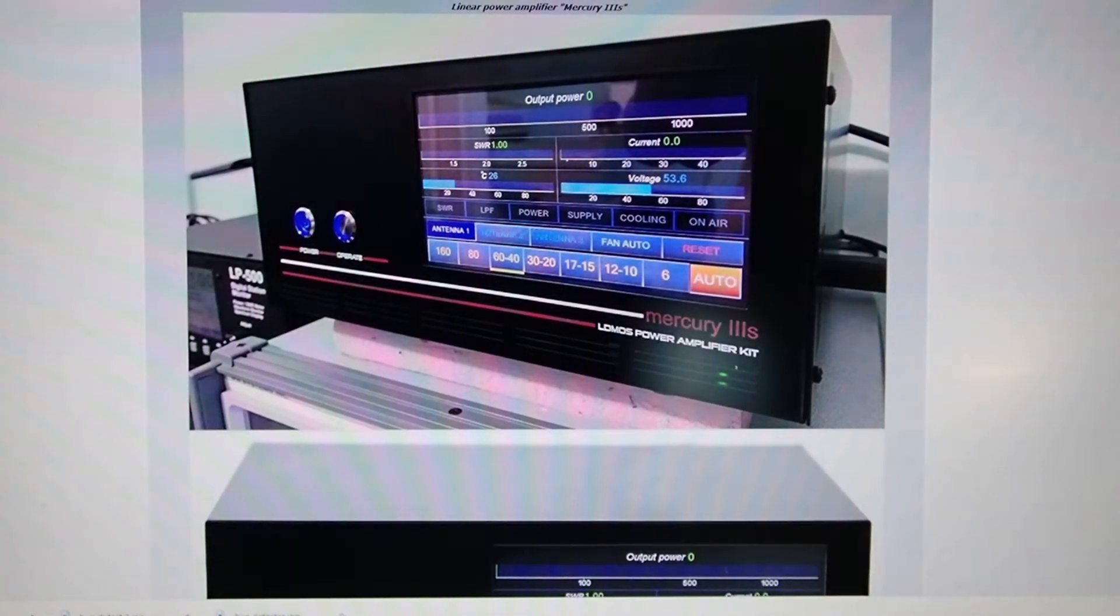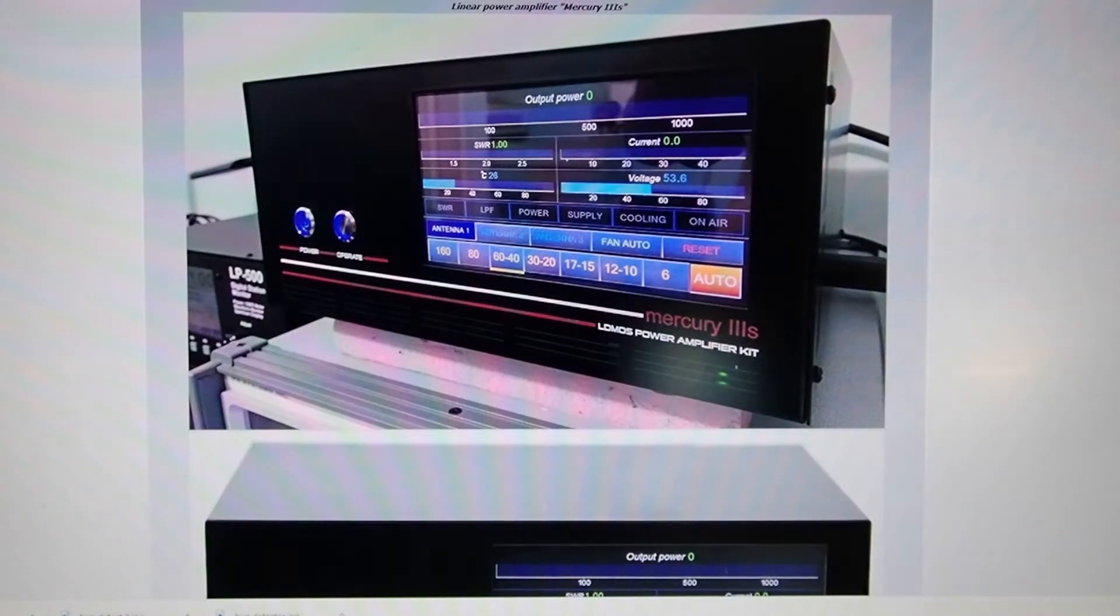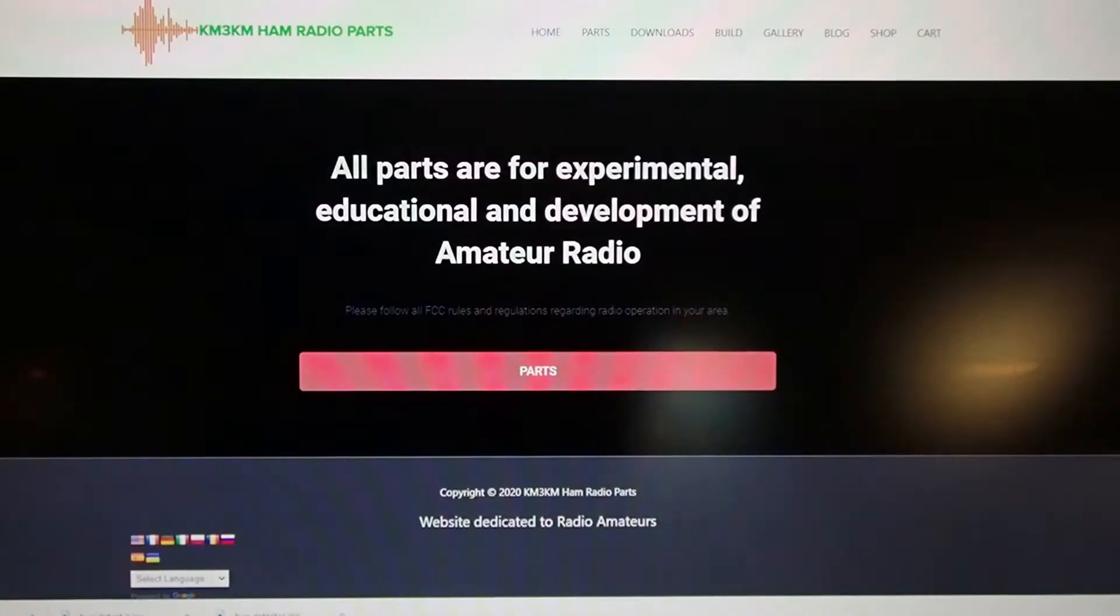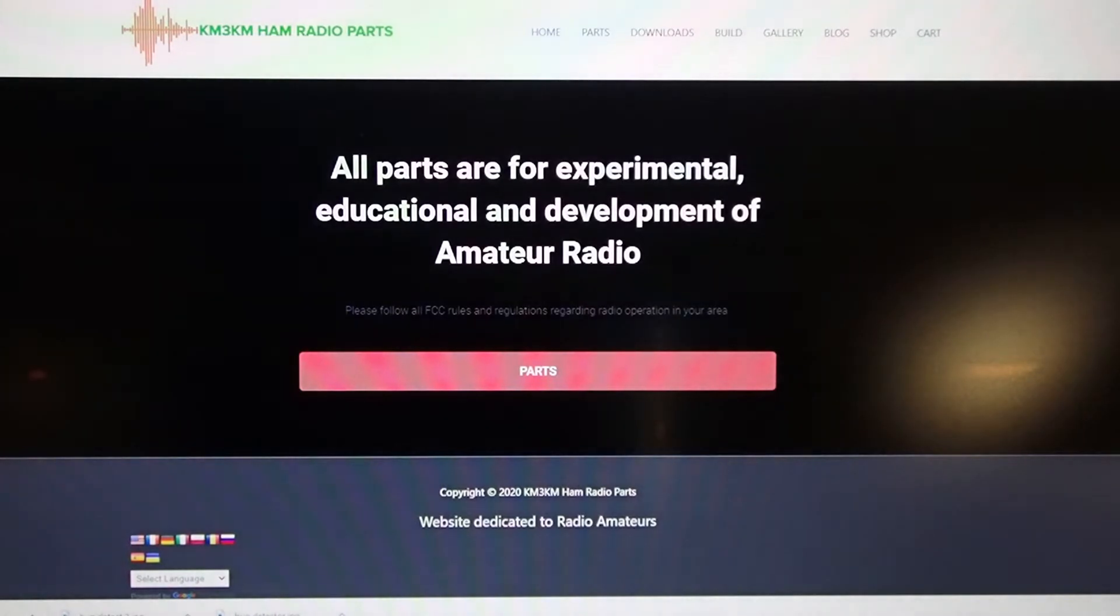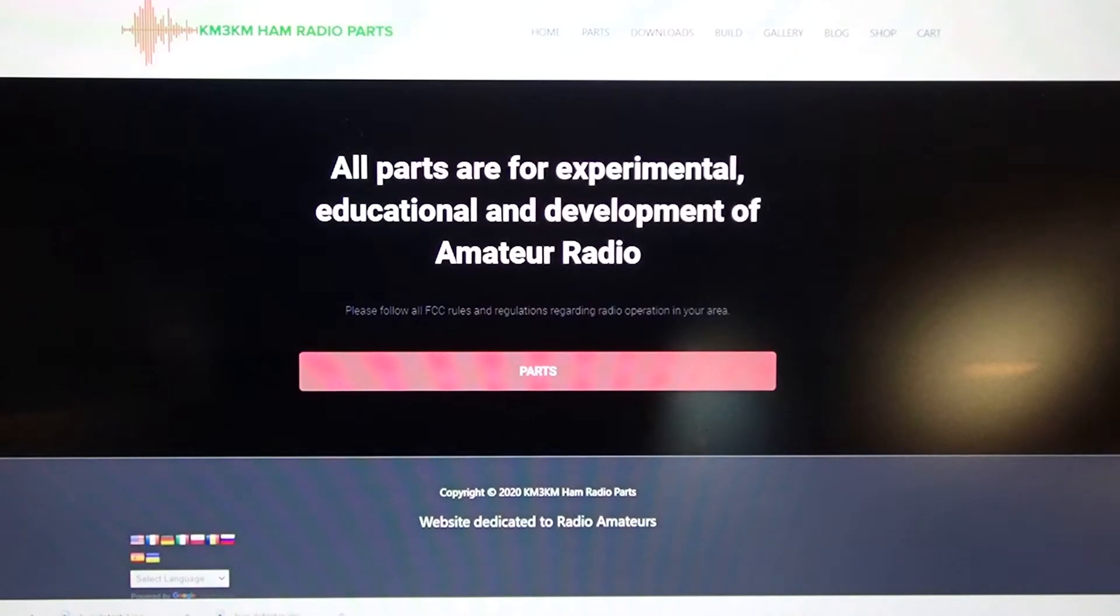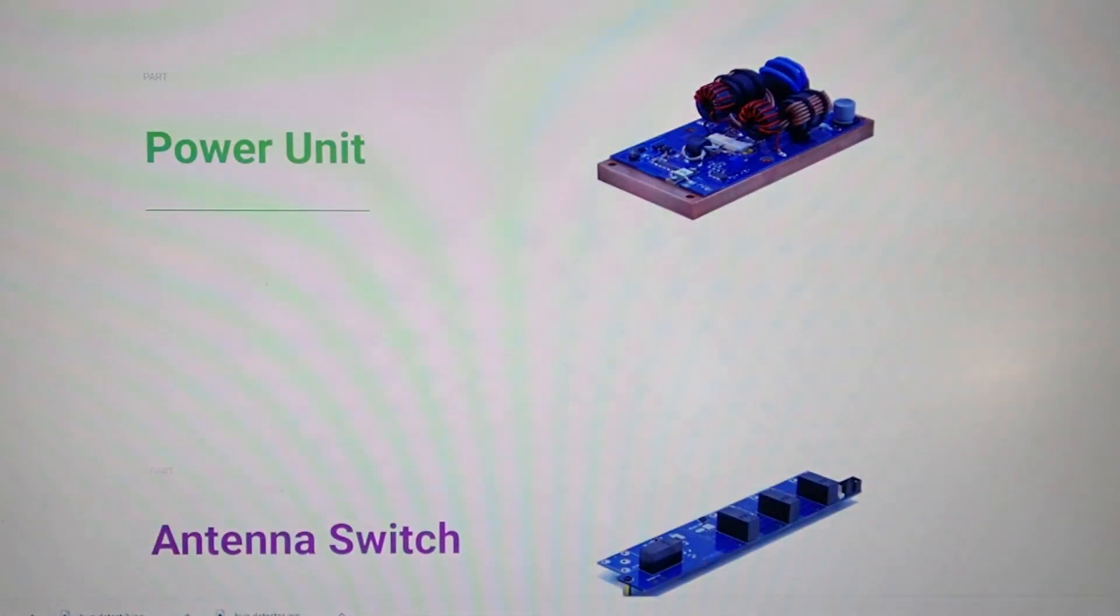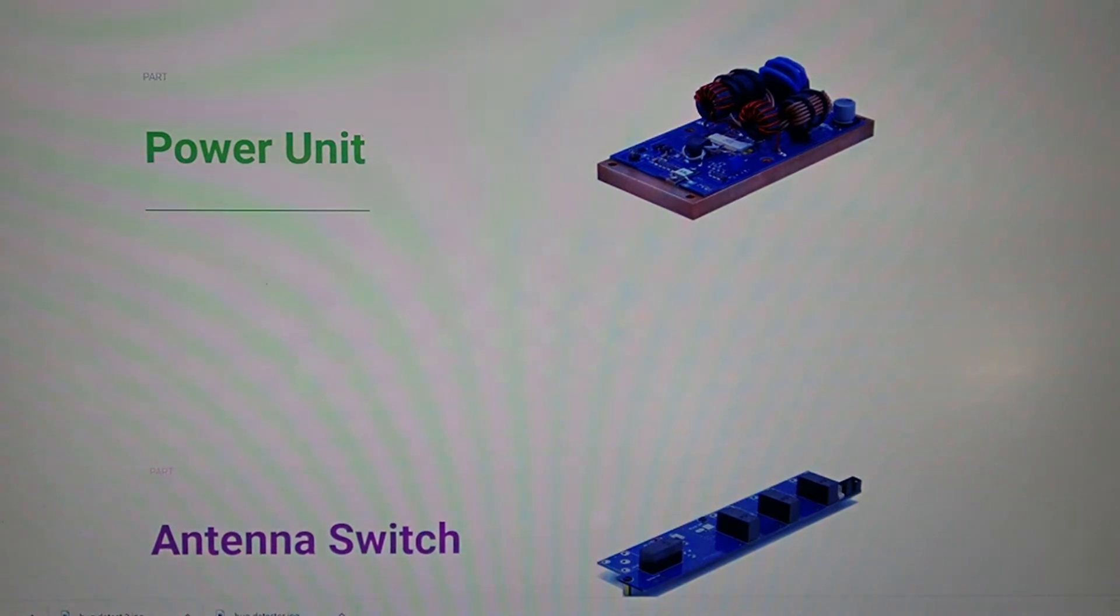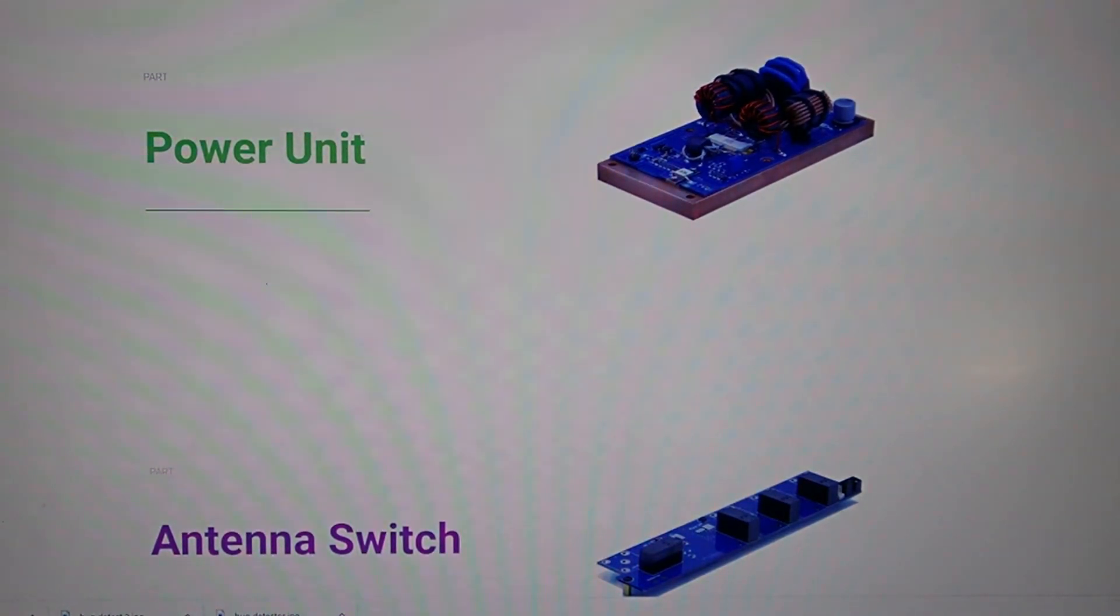Today I'm going to unbox components I obtained from the designer of the amp, KM3KM. On KM3KM's website are parts for experimenters to purchase and build one of these amplifiers. KM3KM offers a wide variety of options for the builder, ranging from bare printed circuit boards to assembled and tested sub-assemblies.